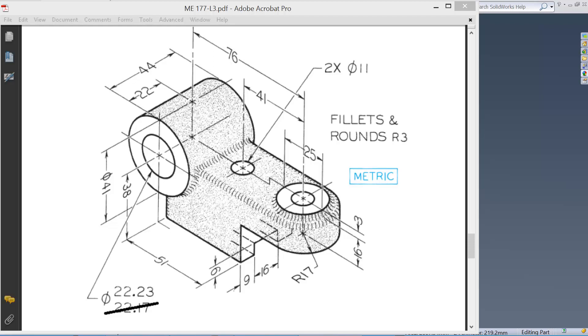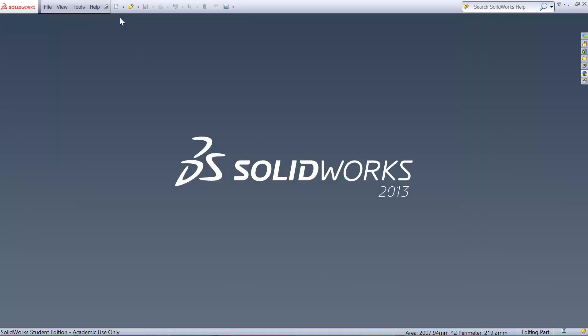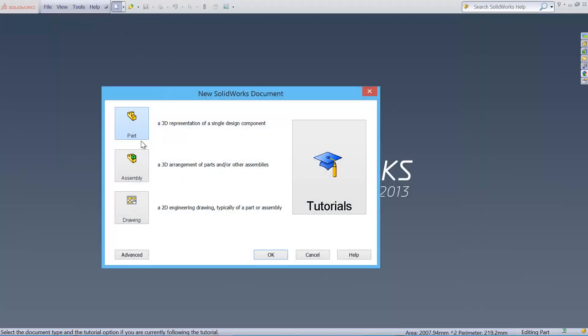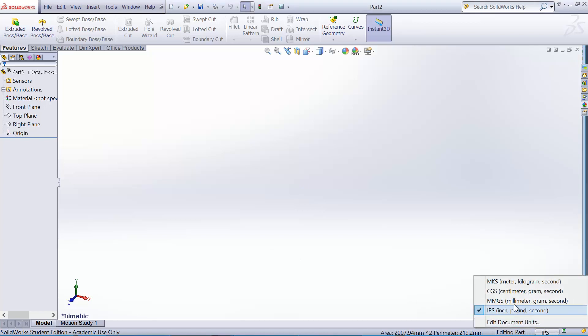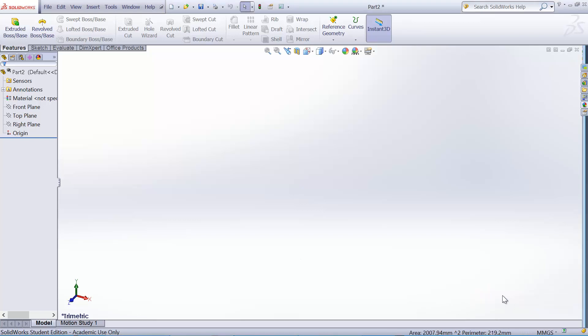When extruding it, we'll use this contour-based extrusion. So we'll start creating a part and this is a millimeter part, so we make sure that the unit is a millimeter.